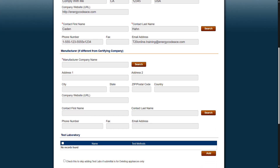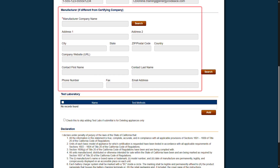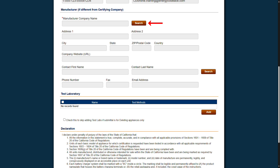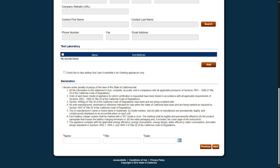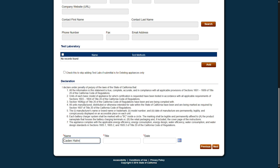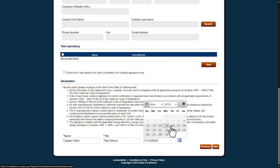If you are submitting information as a third-party certifier, you will need to fill in manufacturer information for the manufacturer you are submitting product data for. Click Search and select the correct company and contact name you are submitting data for. If you are a manufacturer and are certifying product data for your own company, you will leave this blank. If you already have a test laboratory associated with this account, select it from the list. Or you can click Add to add the test lab you've used to test the data for this submission. Finally, read through the seven statements under Declaration and, if you agree, add your name, title, and the date and click Next.